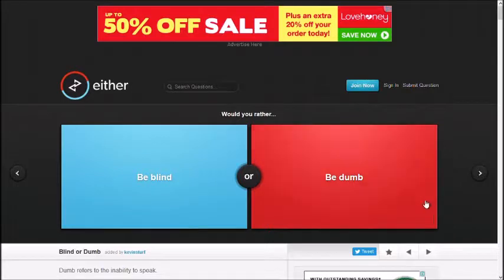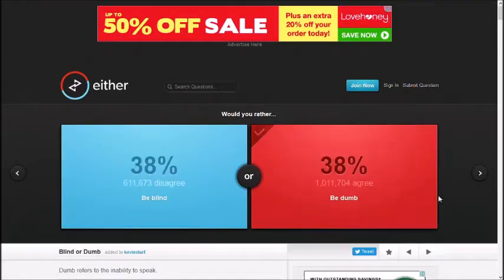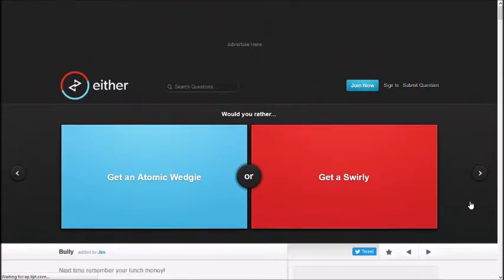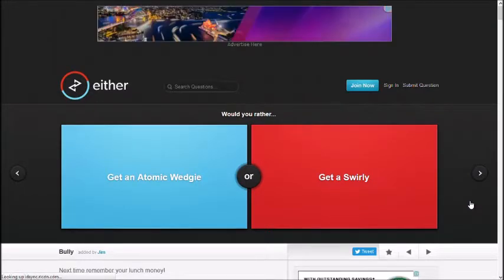I'm both. Alright, well I'm already dumb as well, but I can see, so let's be dumb. Yeah.